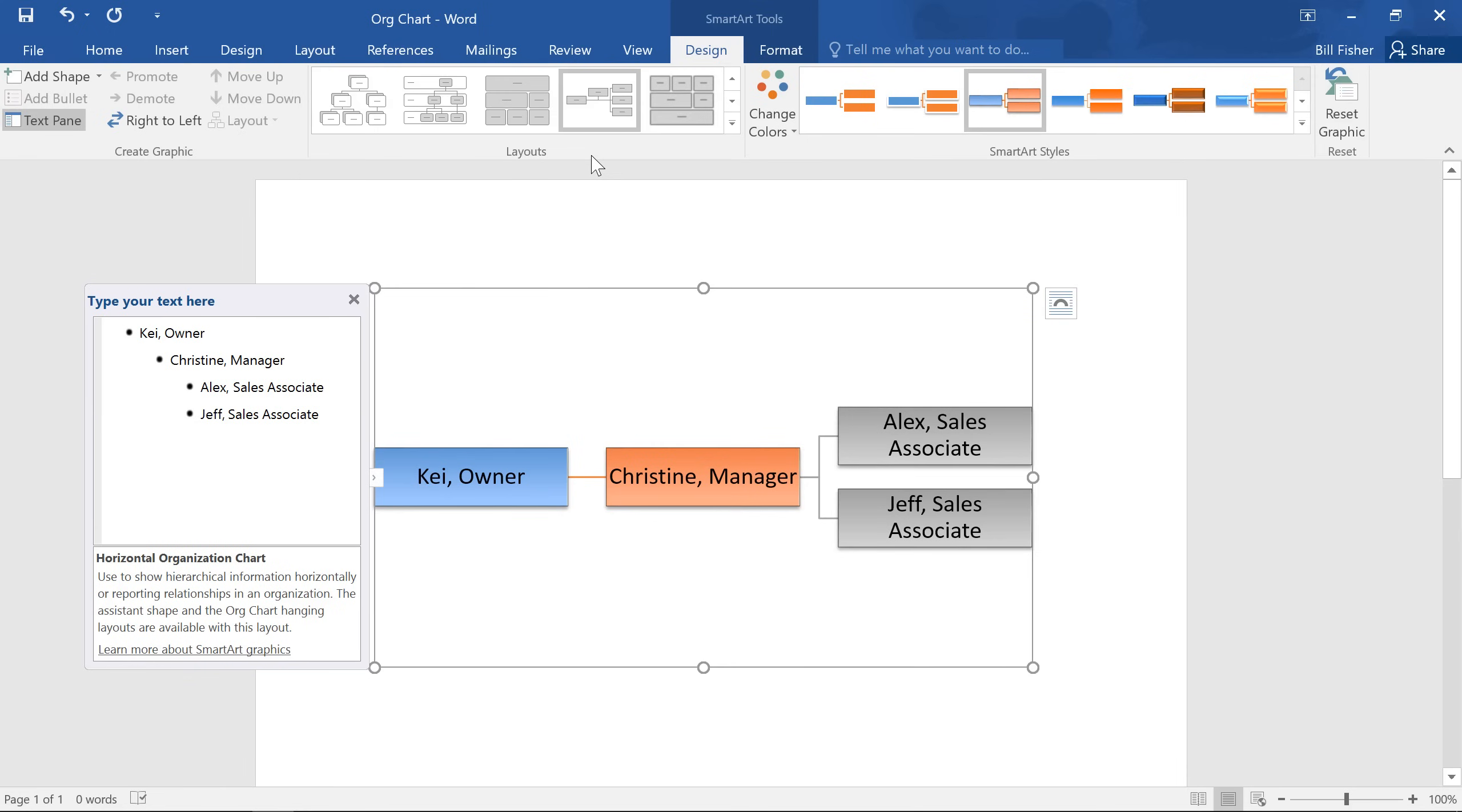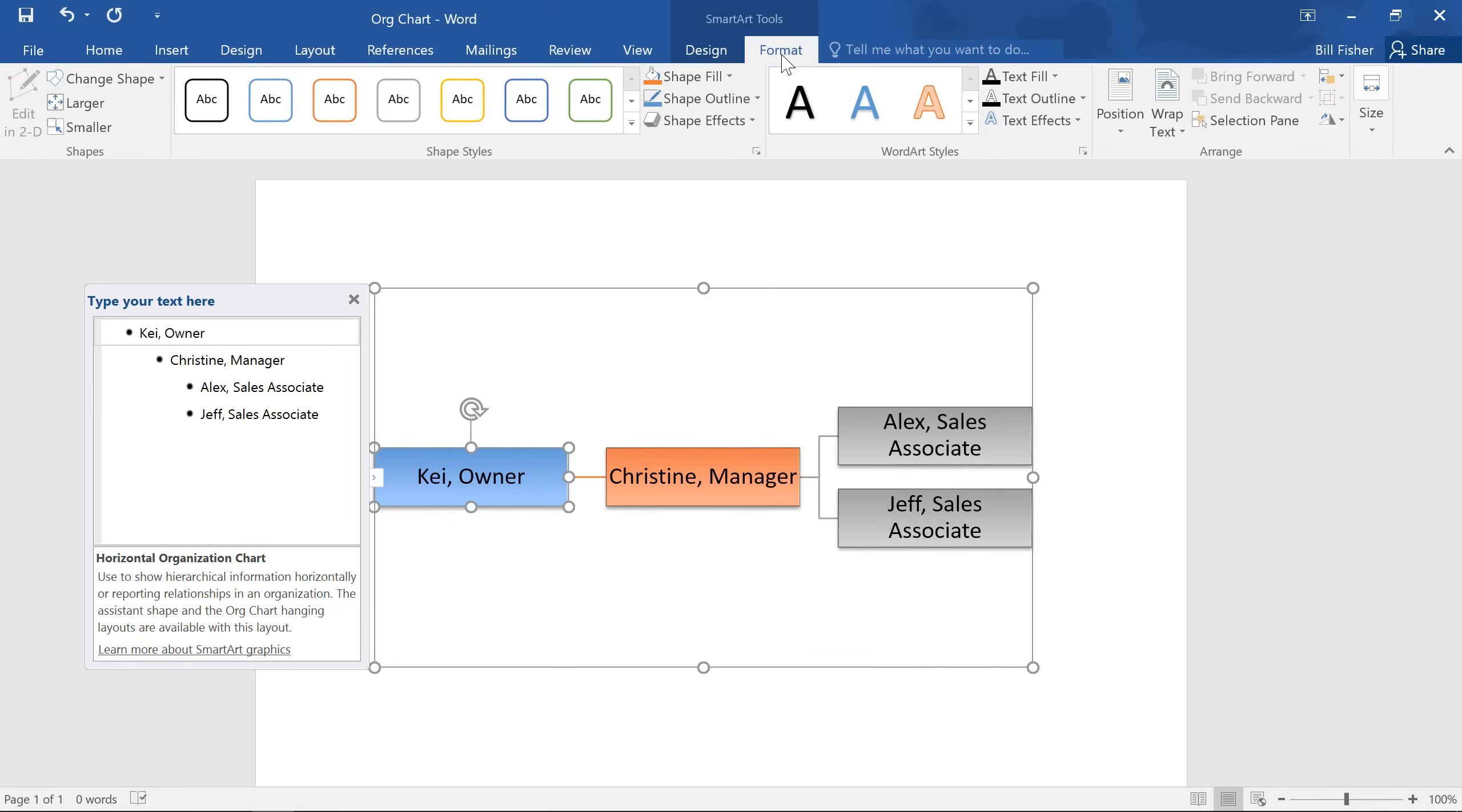You can also change the appearance and formatting of individual shapes, and the text inside. Just select one or more shapes, switch to the Format tab, and take advantage of any of the options here.